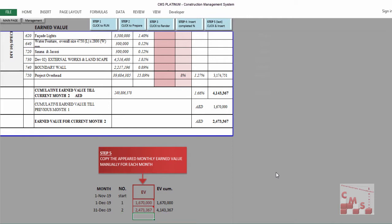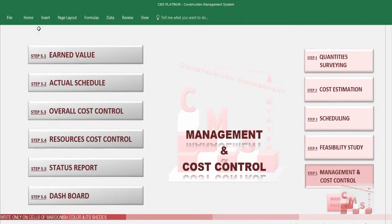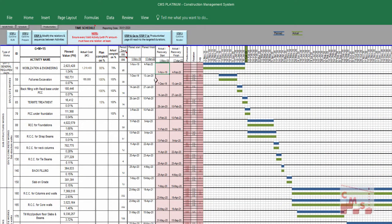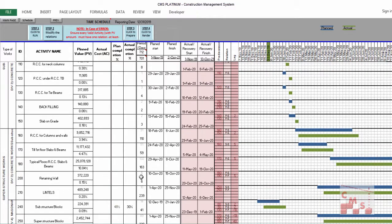Let's go to management and proceed to Step 2, which is the actual schedule. We have to insert now the actual schedule — whether we finished these activities on time or not, and what the actual dates to start and finish each activity are. Let's go now to the actual schedule, which uses the same schedule interface.